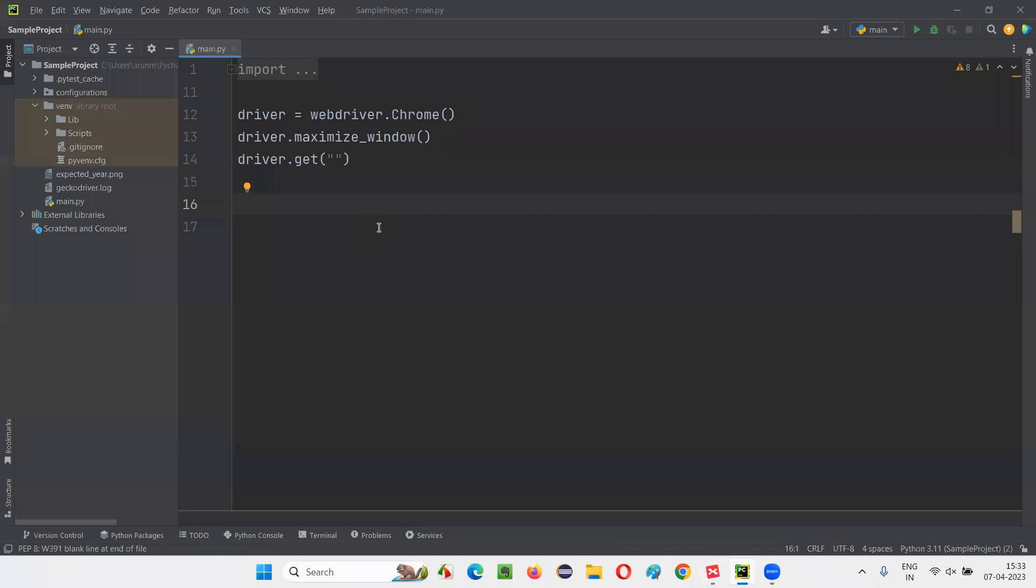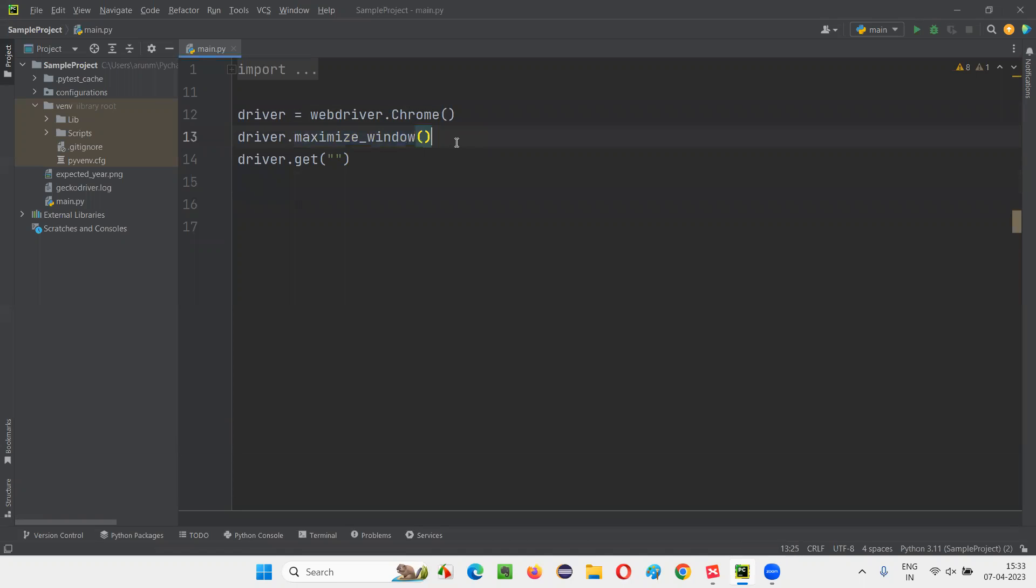For that, I will switch to this PyCharm IDE, where we have some sample Selenium Python code to open the Chrome browser, to maximize the browser window. Here we have to open the application URL.